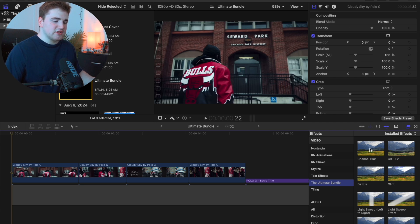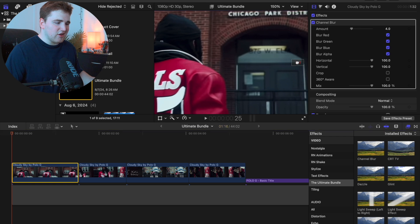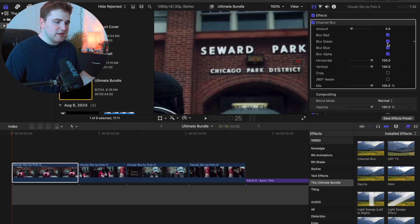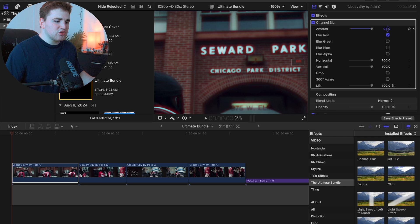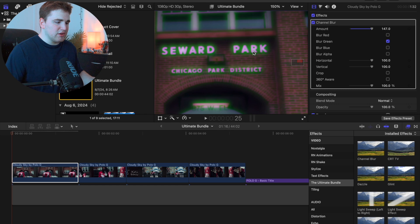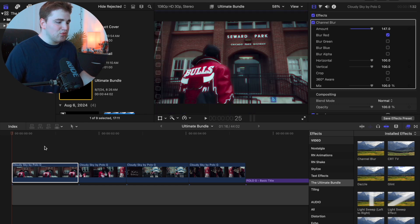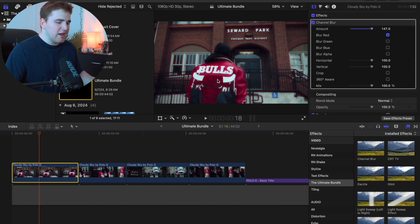The first plugin is the Channel Blur plugin. Just drag it on top of your clip. Deselect all options but keep Blur Red checked. Take the amount and crank it up — you get a really cool red outline basically simulating the film halation effect. You could also do the same with Blur Green to get a green outline, but in most cases you'll want to keep Blur Red to simulate that film halation dehancer effect.